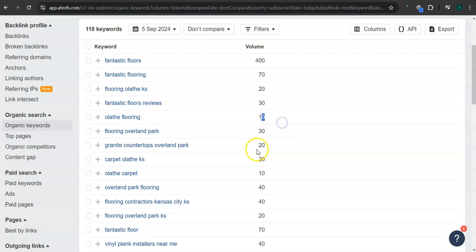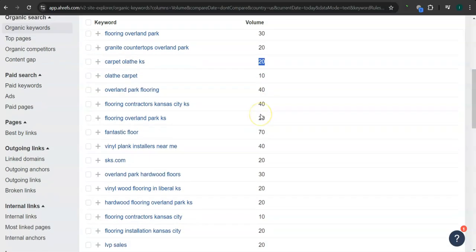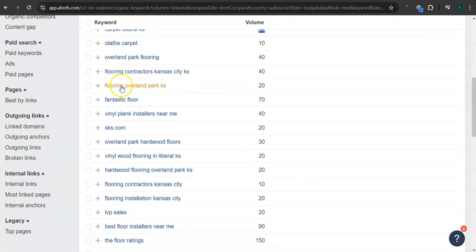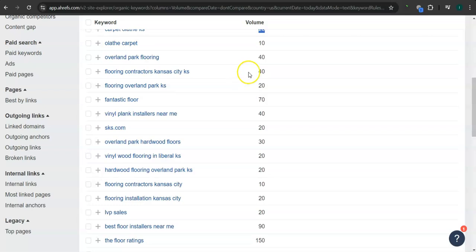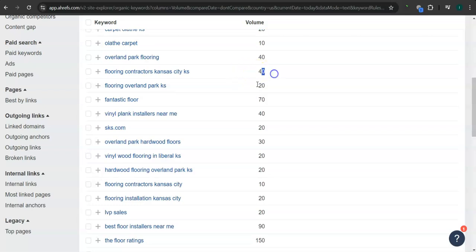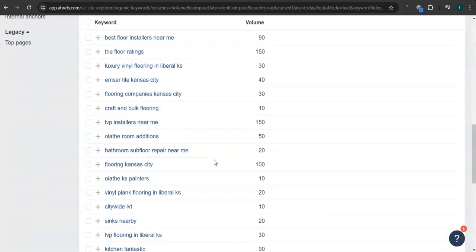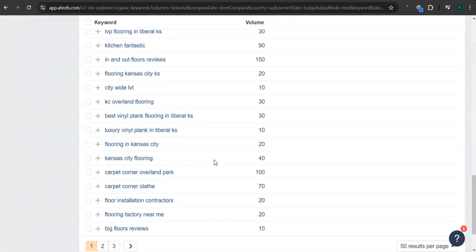Carpet Olathe, Kansas, 20 searches. Flooring Contractors, Kansas City, 40 searches. And there's still a lot more.